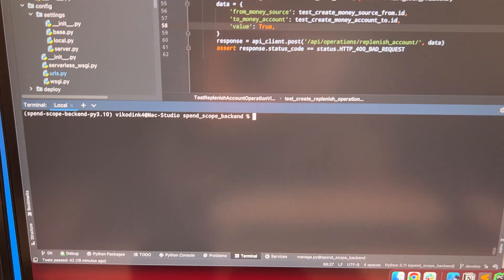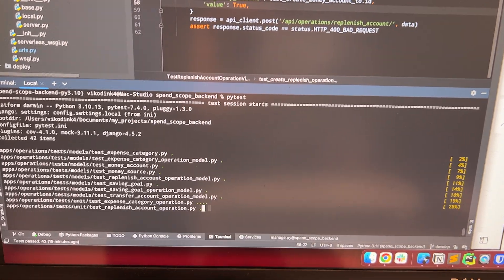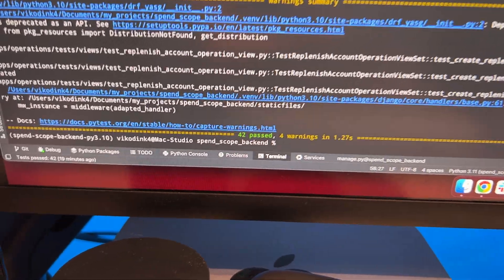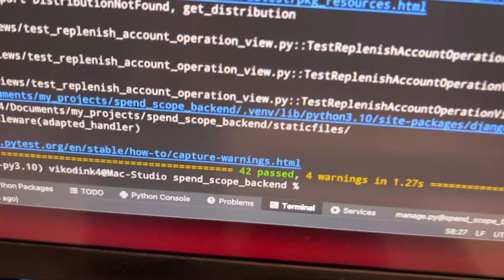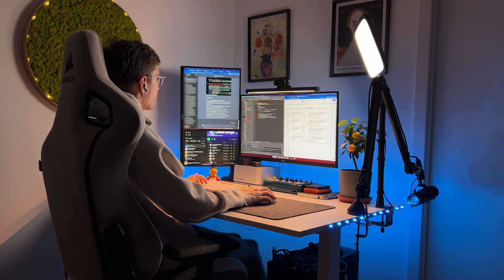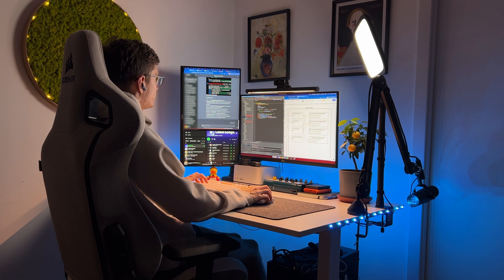Now it is time to run my tests. I'm running the command pytest and we can see that all the tests have passed successfully. By the way, during this time I've written 42 tests, which is pretty amazing. Okay, now I'll be writing tests similar to those I wrote for the money account replenishment functionality.